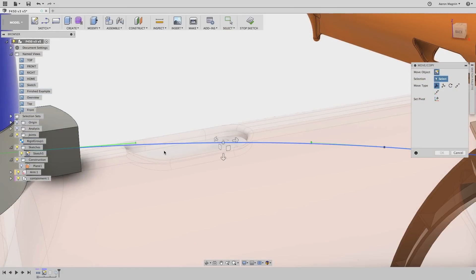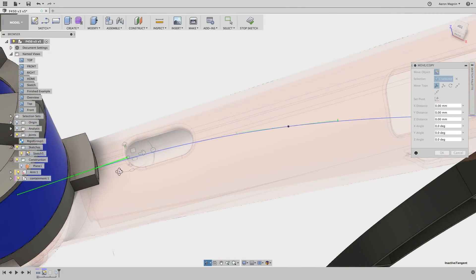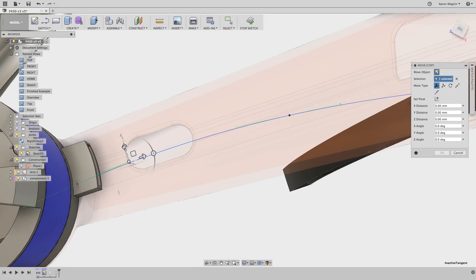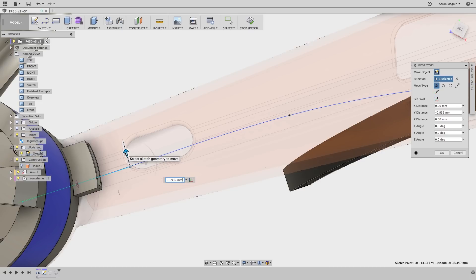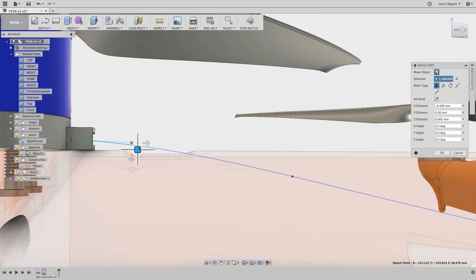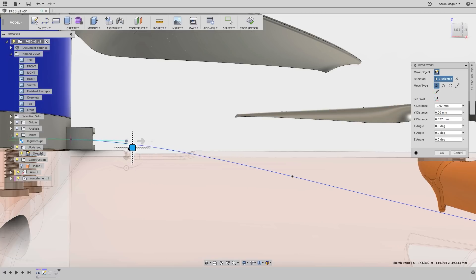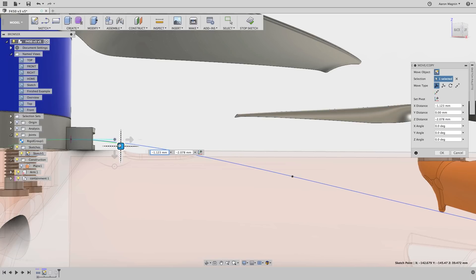So let's go back to editing that sketch, and what you'll notice is just like you could move the control points on the spline, you can do the same with the tangency handles. We'll make a couple adjustments, inspect, and maybe make some more adjustments.